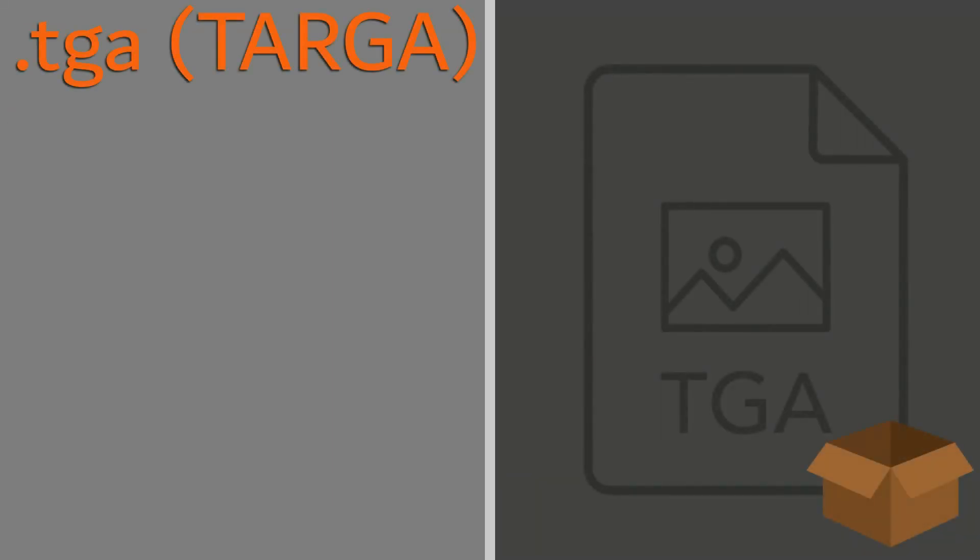Targas are very similar to PNGs in their capabilities, but offer some slight differences that might give us something to think about. While Targa only supports up to 32-bit images, oftentimes the image quality is negligible when compared to 48-bit images unless very small detail work is required for the image.